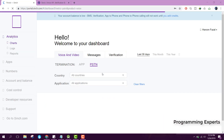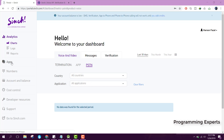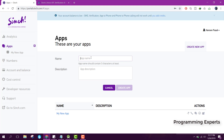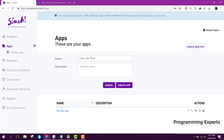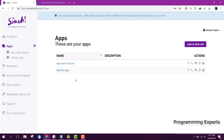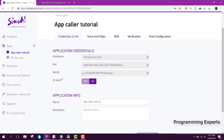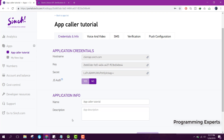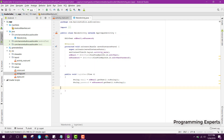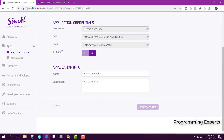I am now successfully logged into my Sinch account. After you log in, go to Apps - you won't see any apps yet, so you need to create a new app. Name your app 'App Call Tutorial' and click on Create App. When you click on the app you can see the hostname, the key, and the secret key. Copy all of those and store them in your Android Studio strings.xml - I will do that later.